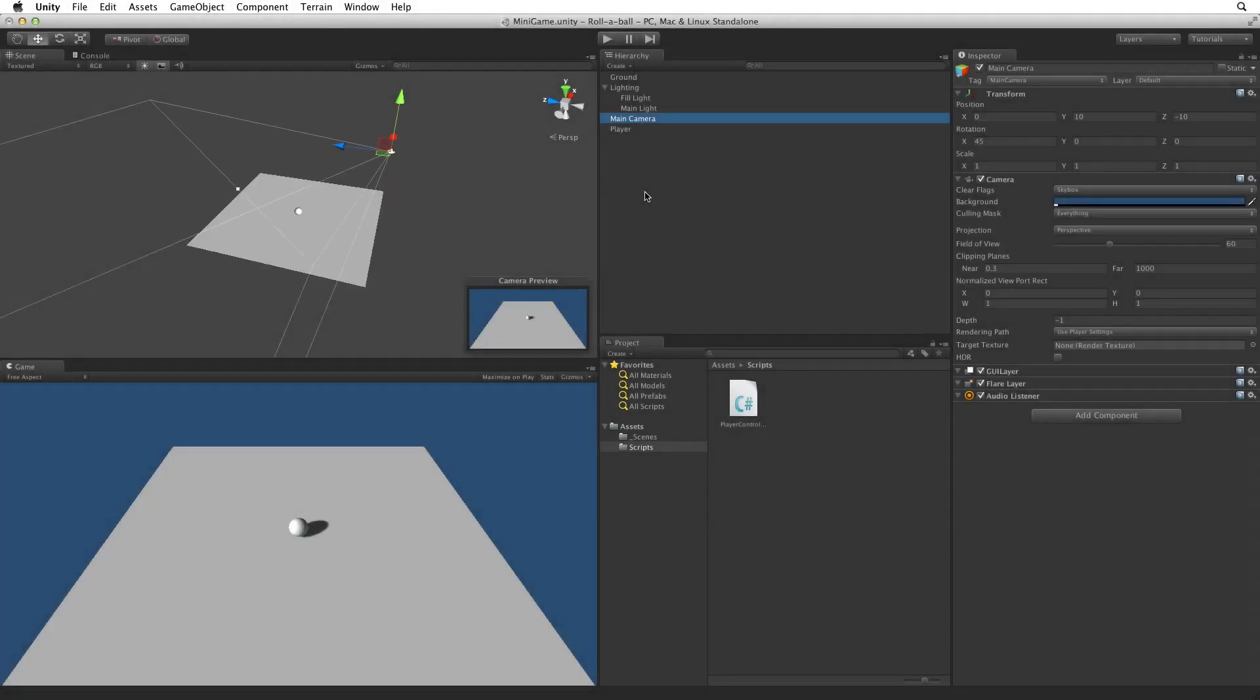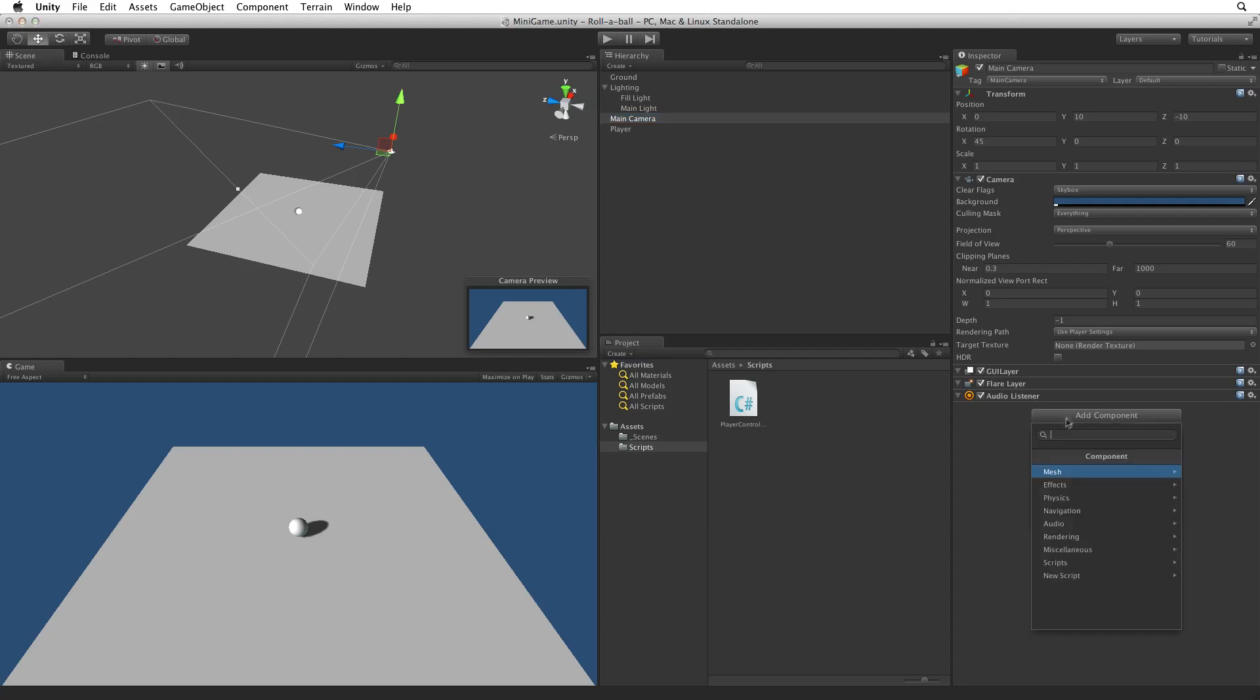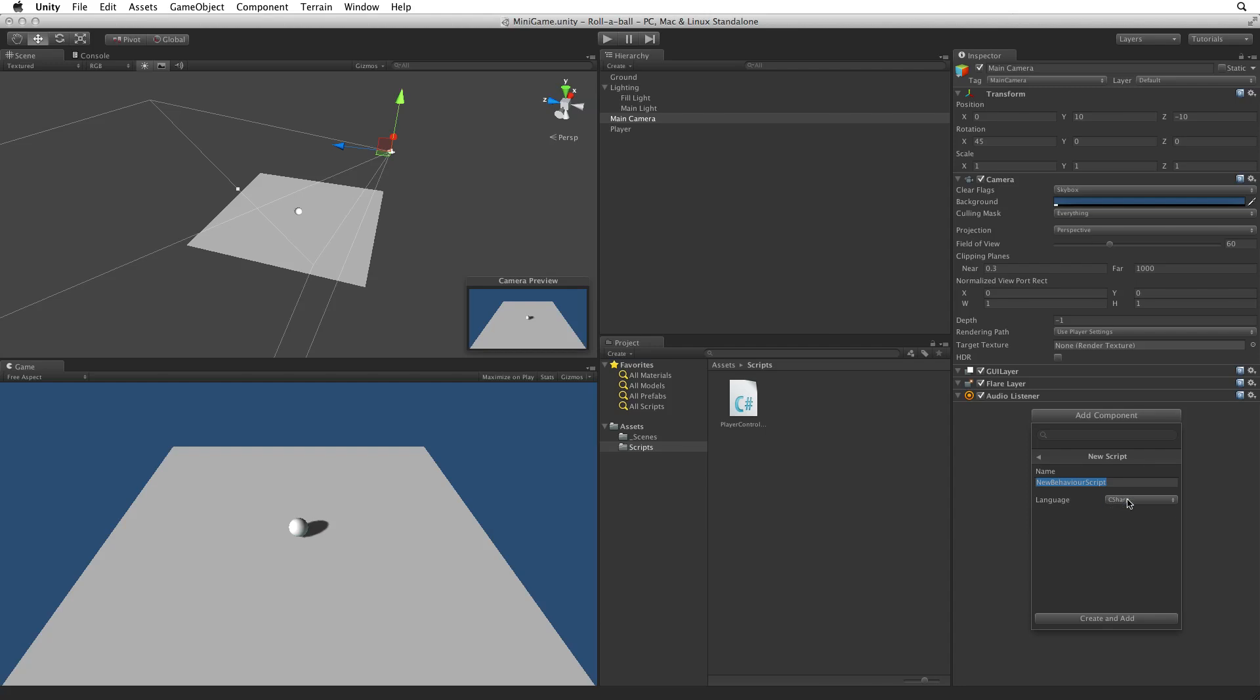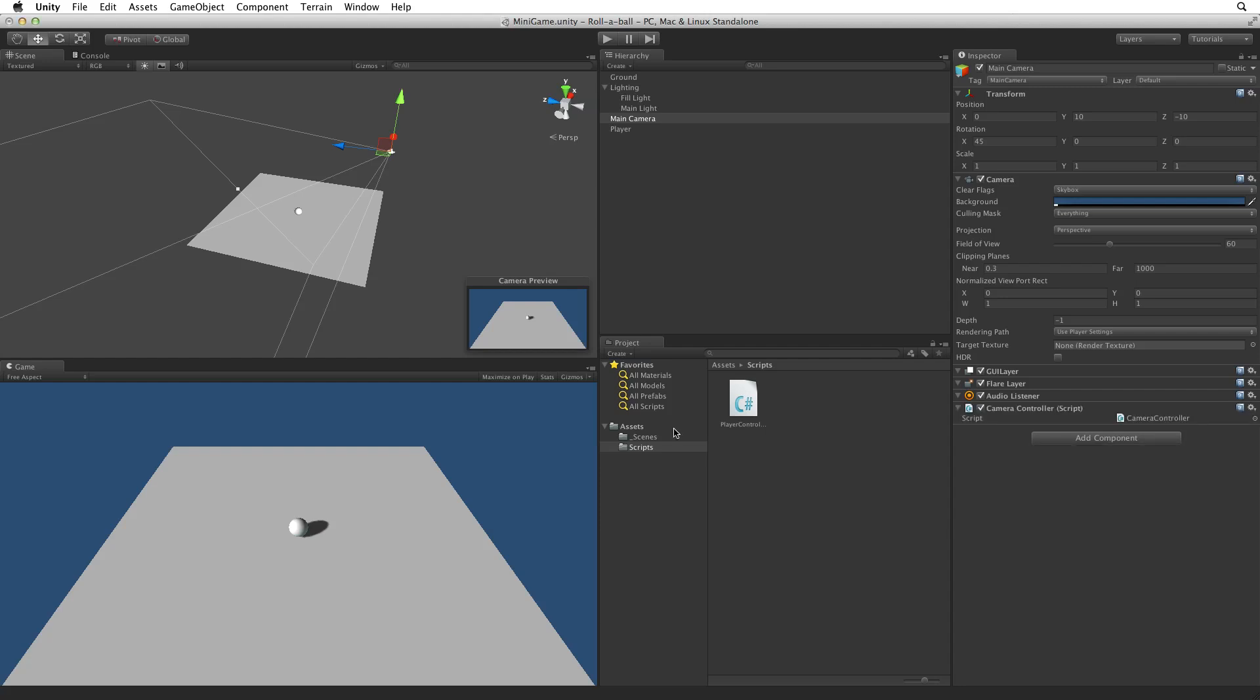Now we need to associate the camera with the player game object, not as a child, but with a script. Using the Add Component button choose New Script. We are writing in C-sharp, and name the script Camera Controller, and then click on Create and Add, or simply hit the Return or Enter key to confirm our selection.